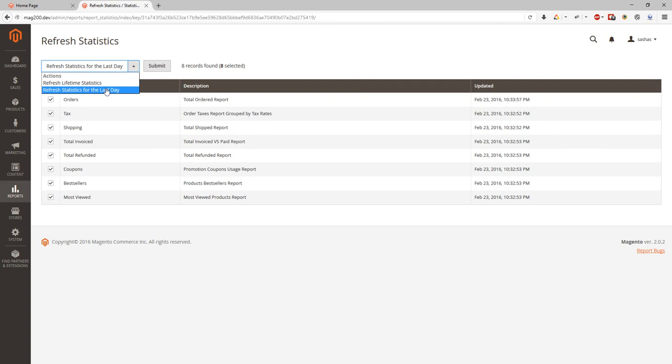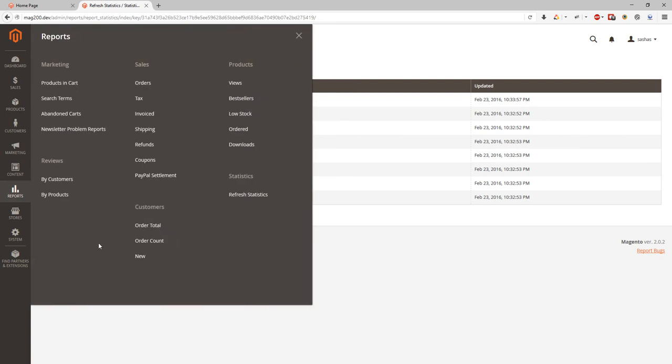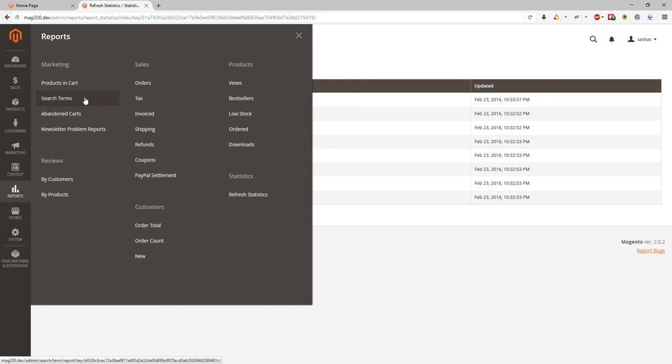So let's go back. Marketing. At the marketing we have products and cart statistics report and search terms report, abandoned cart report, newsletter problems report.